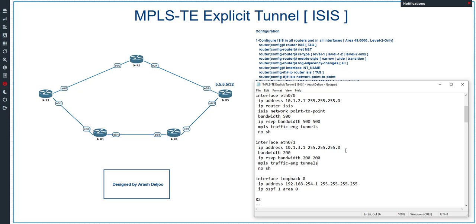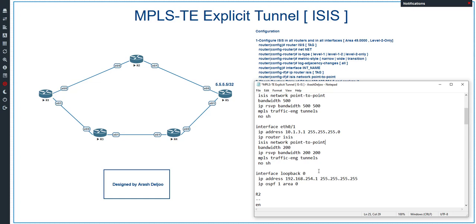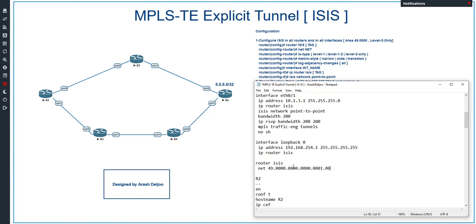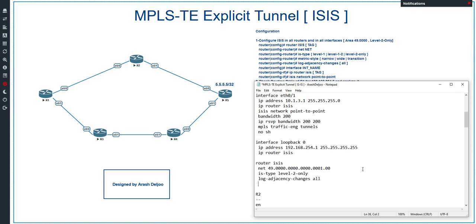On loopback 0 we configure 'ip router isis' — we don't need 'isis network point-to-point' there. Then globally, under 'router isis', the NET command is: net 49.0000.0000.0000.0001.00 — this places the router in area 49.0000 with system ID for router 1. Then configure IS-type as level-2-only, log adjacency changes all, and metric-style wide. That completes the ISIS configuration for R1.